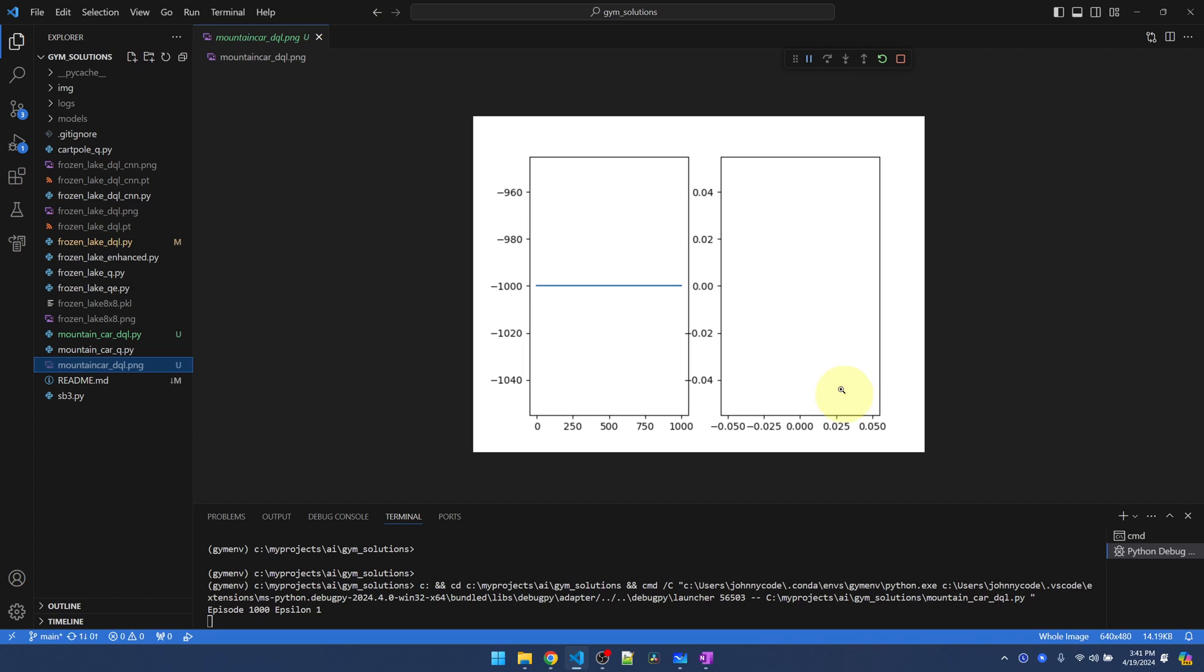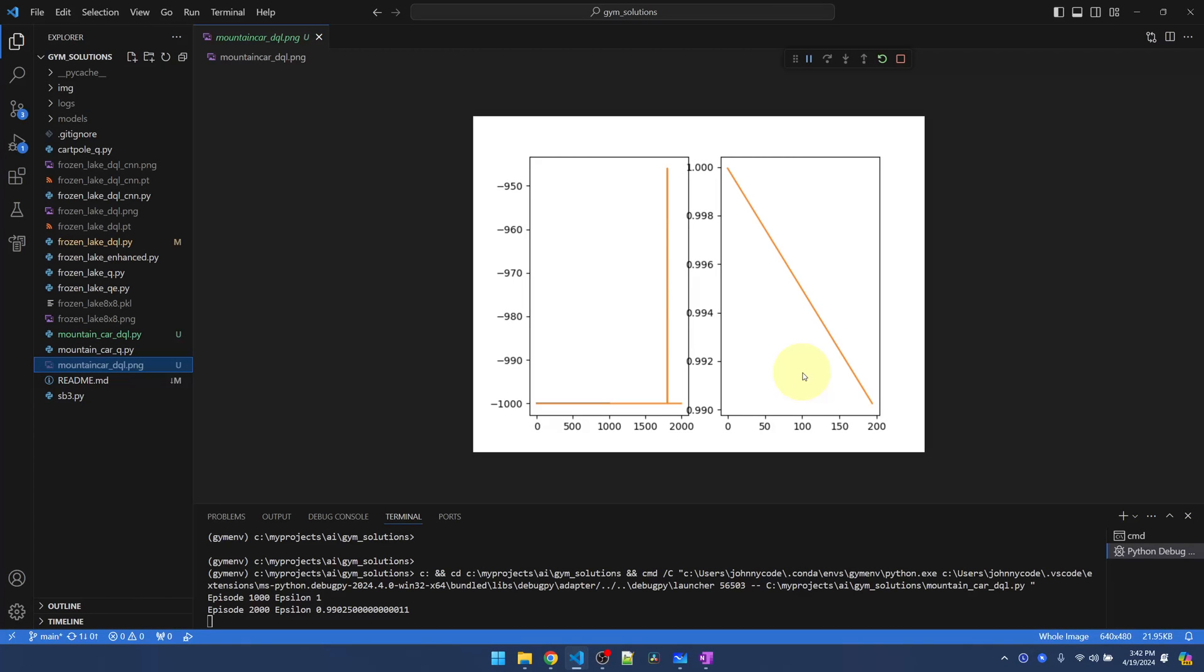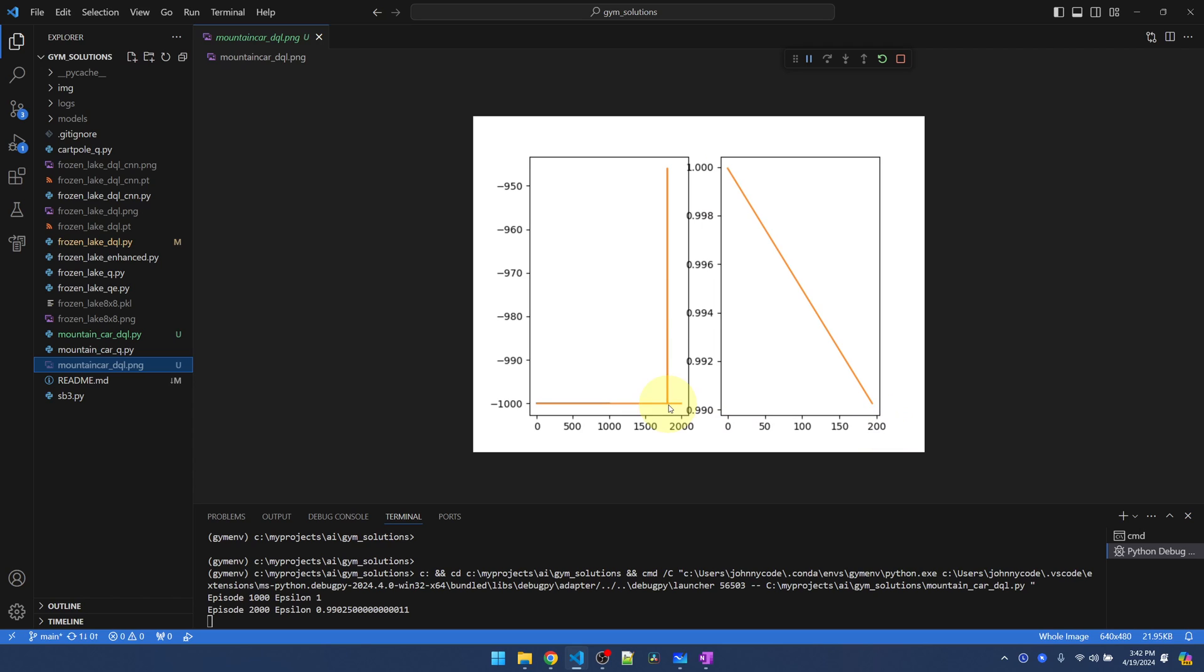Also, there's nothing showing up on the epsilon side yet. Until the agent gets to the goal at least once, we're not going to start decreasing epsilon yet, so nothing is showing up on the graph. Here's the graph updated at episode 2000. We can see that epsilon has decreased. Looks like it's able to reach the goal in maybe 930 actions.